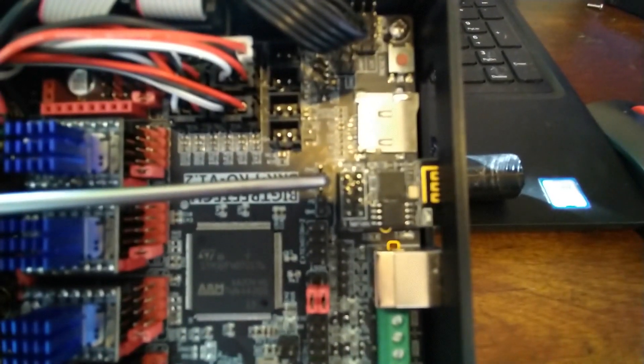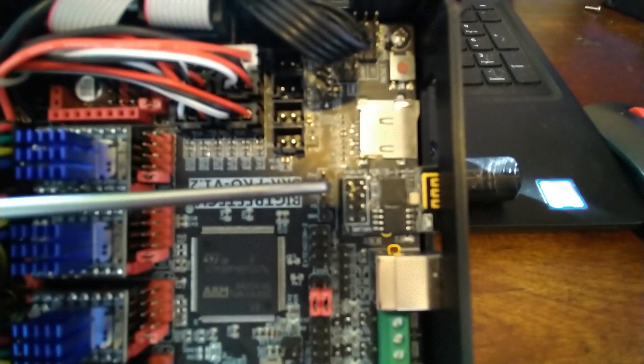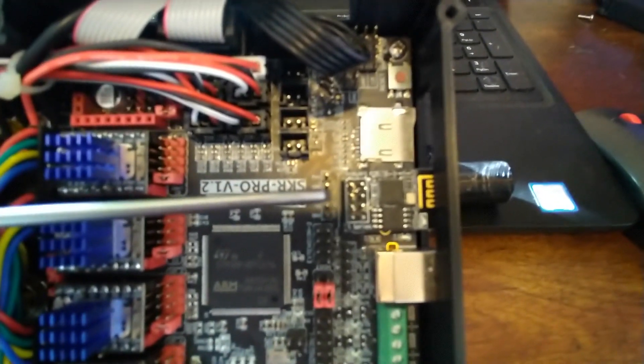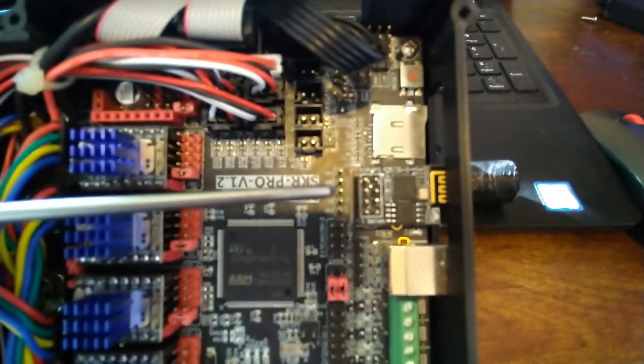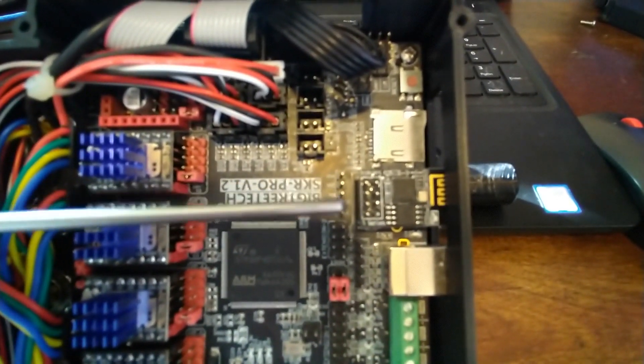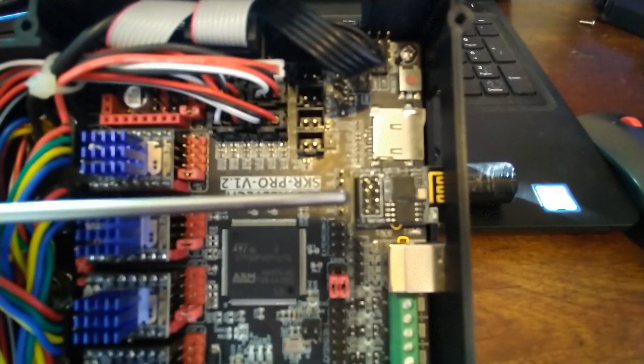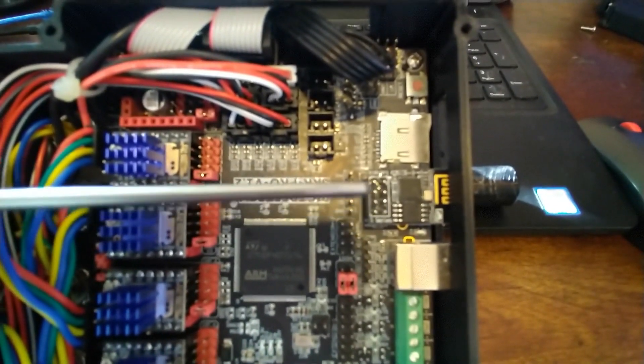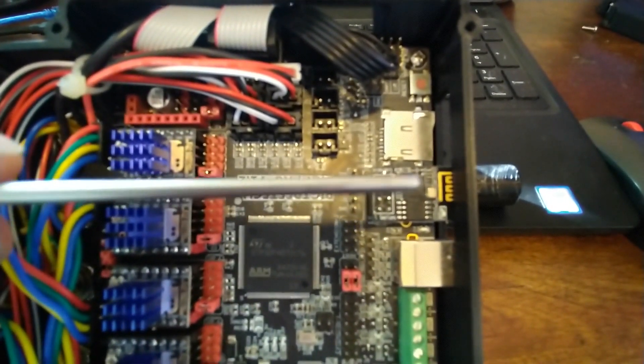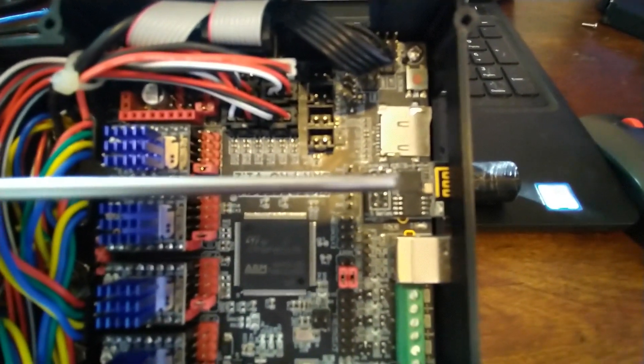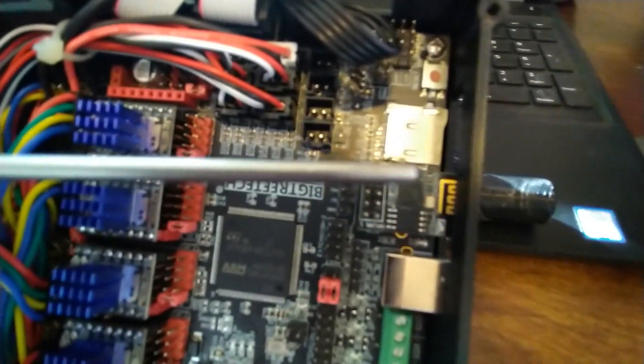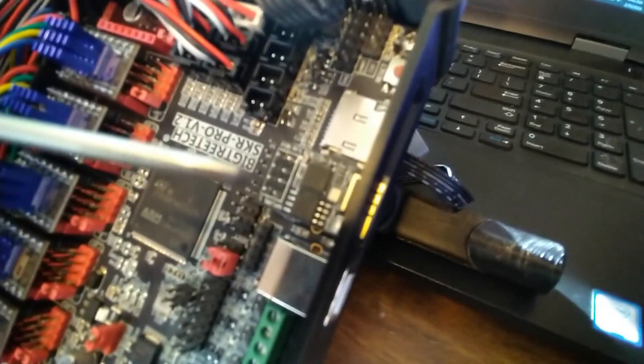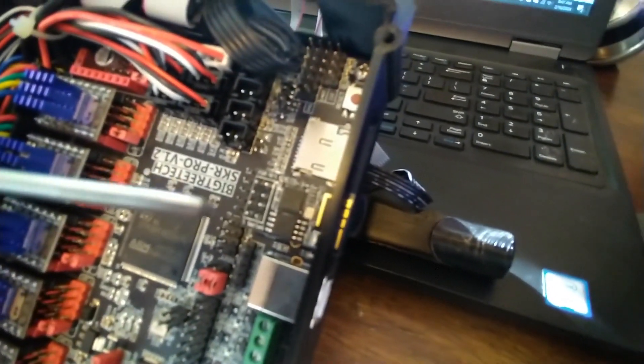The ESP-01S Wi-Fi module. And on this particular board, there is a port for it and you can plug it in right there. The Wi-Fi antenna over here, you can see, kind of protrudes. And on the case that I printed here, it comes out the side a little bit. But that's just how it is.